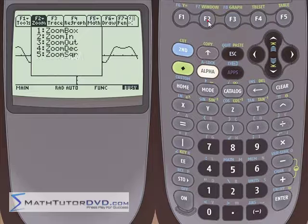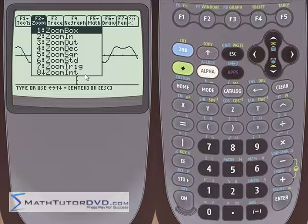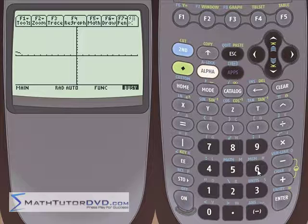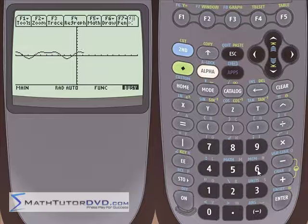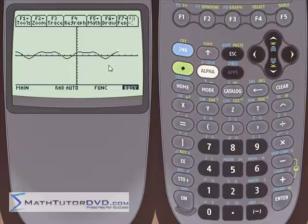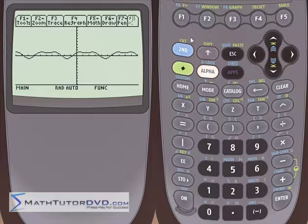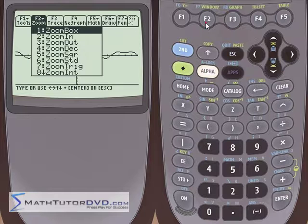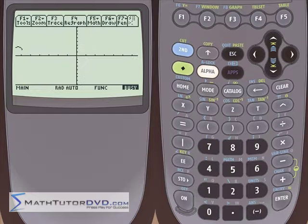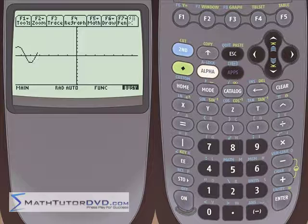Just so you know, if you go back to Zoom Standard (number 6) — like if you reboot your calculator or accidentally hit it — the function is going to look not very pretty again. It'll be squished vertically, hard to read, and the scale goes back to plus minus 10 in regular radian values. But if you get stuck, just go to the zoom menu and hit Zoom Trig again, and it'll pop you back out into the proper mode.